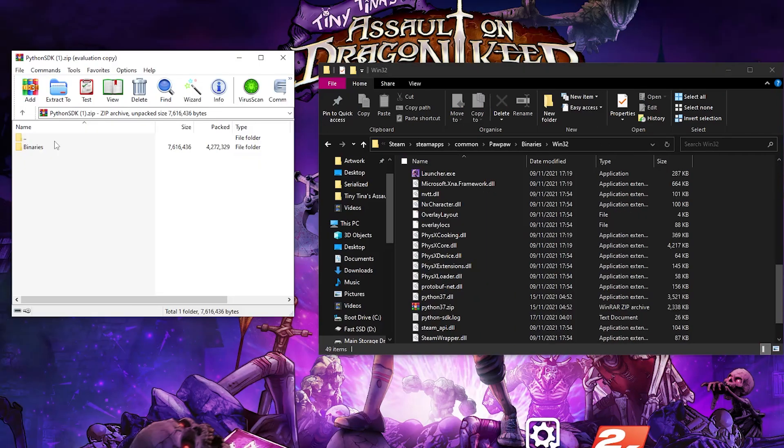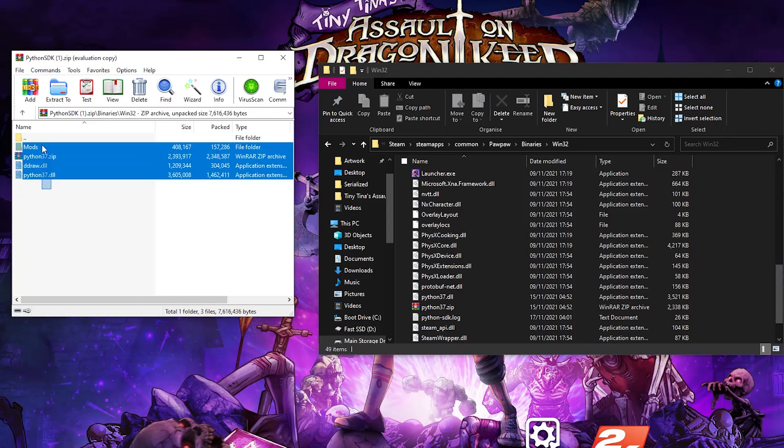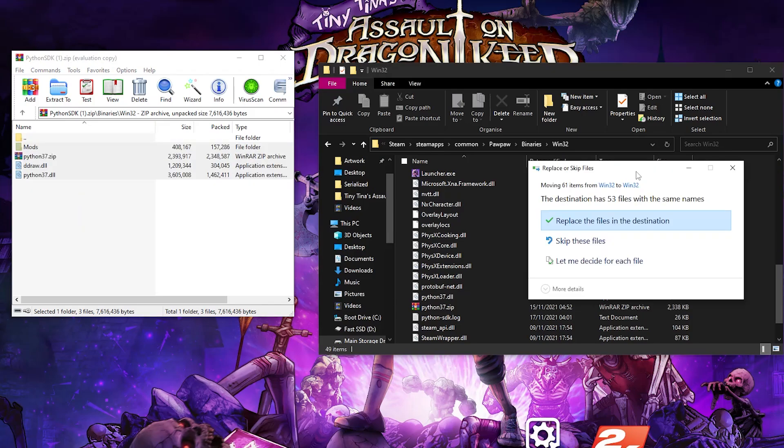Next up, open the file that you downloaded from the GitHub website, and then once you've opened it up, click binaries, click win32, and then drag the contents of the folder into your win32 folder.